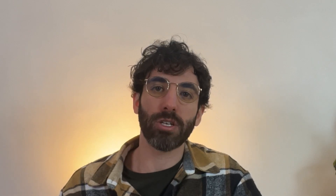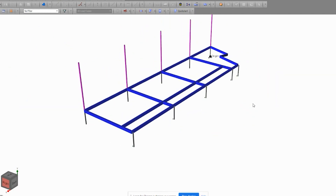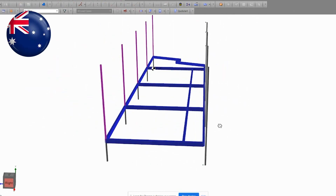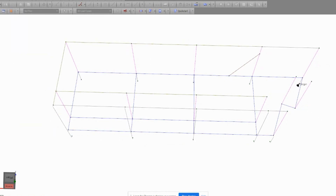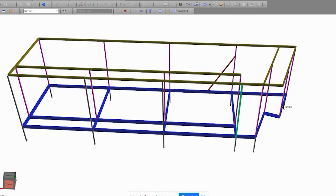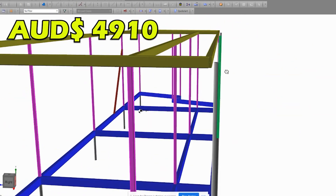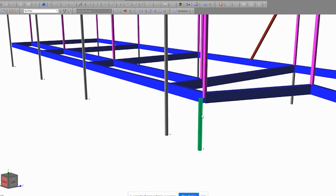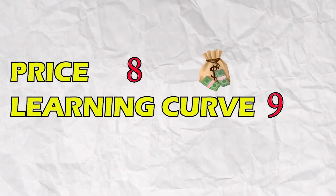Now let's delve into Space Gass. This software, focused on 3D modeling and analysis, has a powerful solver which makes design calculations extremely fast. The steel member design package supports codes from Australia, America, Euro code, and Indian code. However, the concrete design package only supports Australian and Indian code. I have used it extensively to design portal frames, steel structures, and connections. The premium yearly subscription costs 4,910 Australian dollars, though you can purchase separate packages more cheaply.